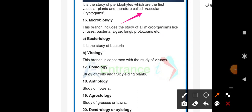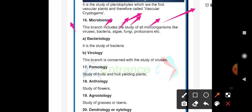Microbiology is the branch that includes the study of all microorganisms — organisms which can only be seen under the microscope. Microorganisms include virus, bacteria, algae, fungi, and protozoans. The study of these microorganisms is called as microbiology.